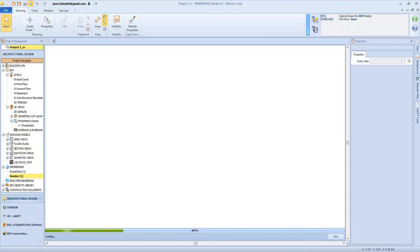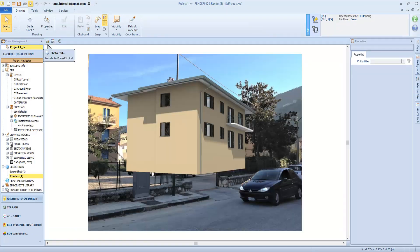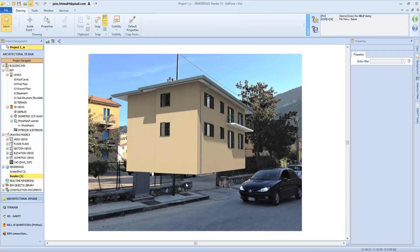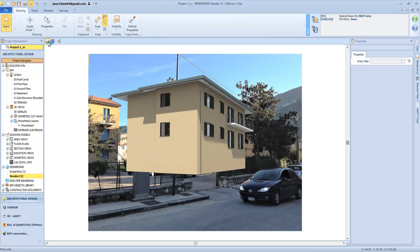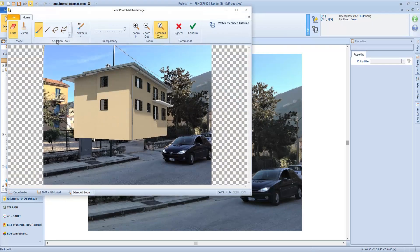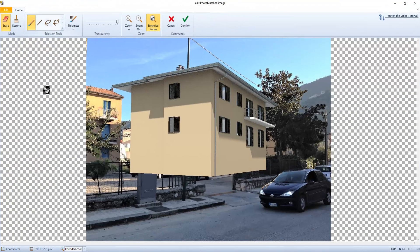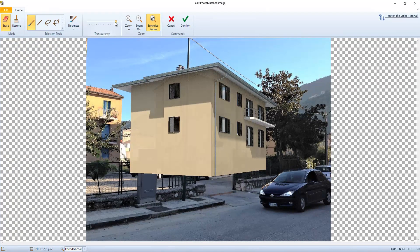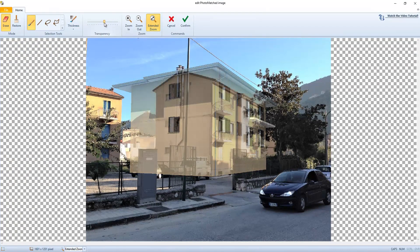At this point, we can delete certain parts of the rendering to bring some elements shown in the photo to the foreground. In fact, we can use a photo retouching tool by clicking on this button that opens a new editor. As always, use the transparency tool to help identify background features that we want to bring to foreground.